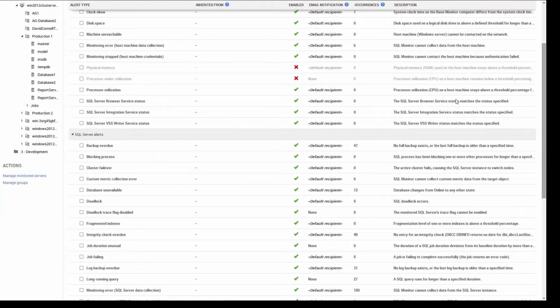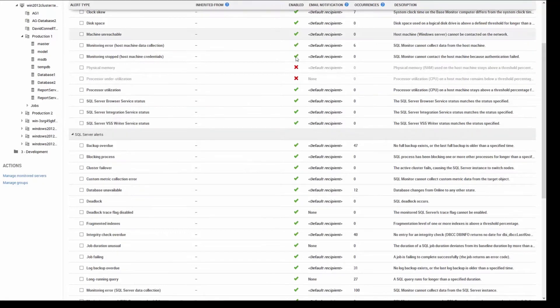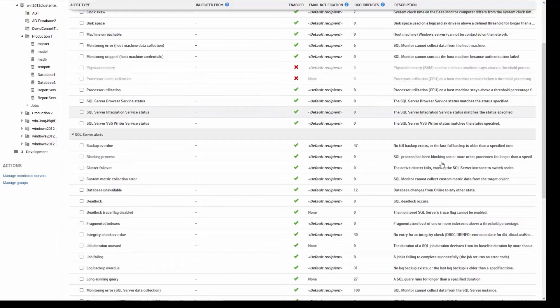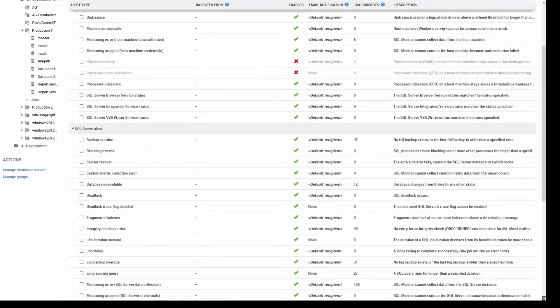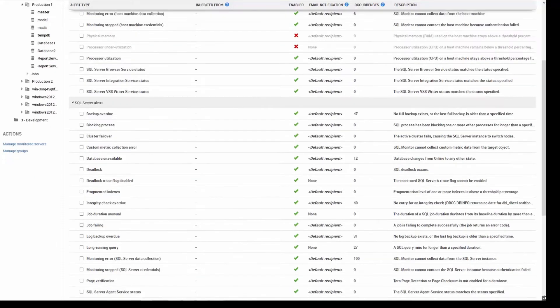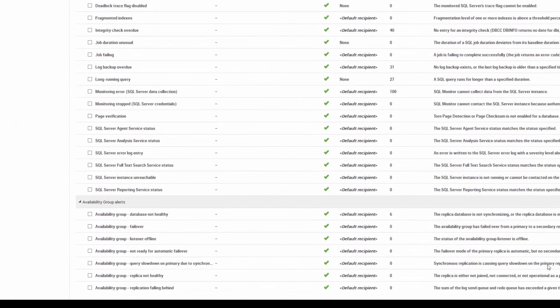and you'll notice that most of the alerts are enabled, except for physical memory and processor under utilization. First thing you do is go through the alerts and make a decision whether you want this alert or not. So decide yes or no.